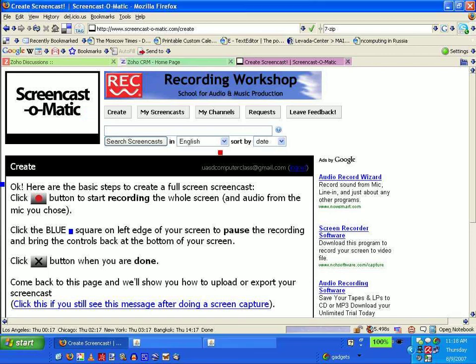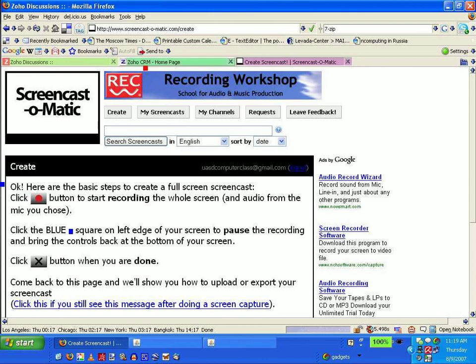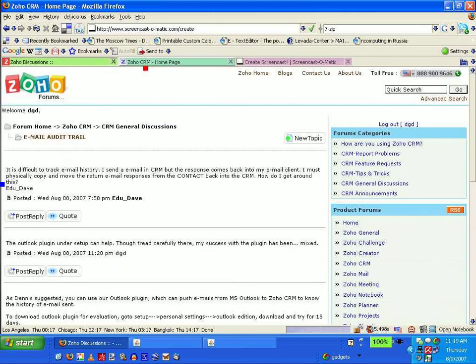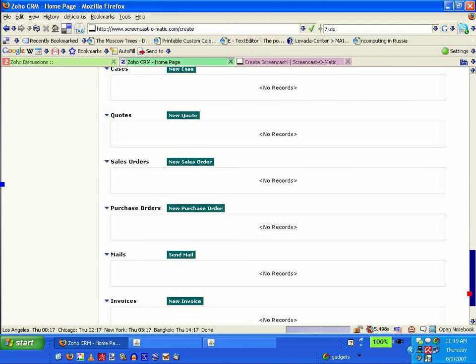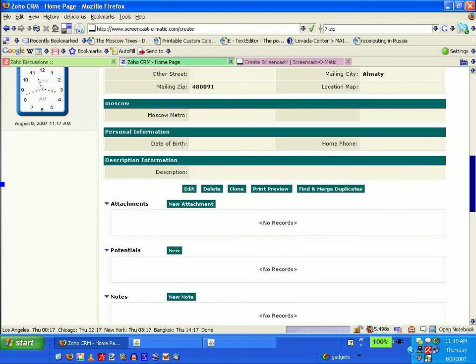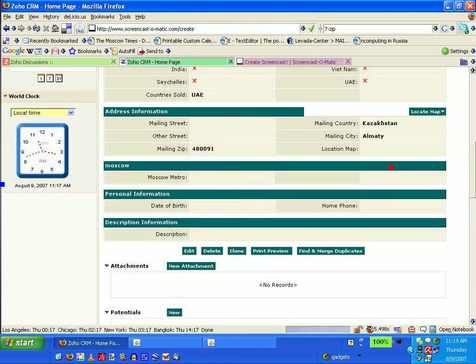This is CRM, the CRM homepage. Hopefully it clicks. No, it's not clicking. Okay, so I need to run a report based on this quality, countries sold. I'm going to reports.